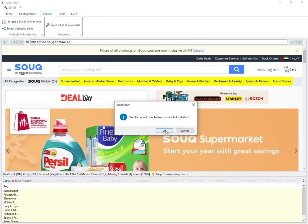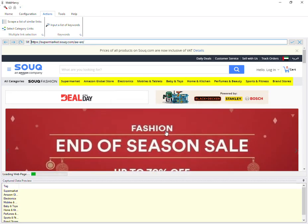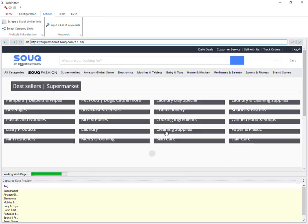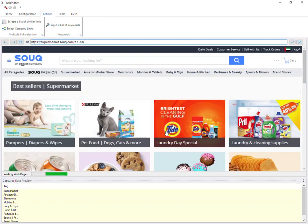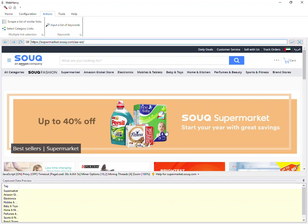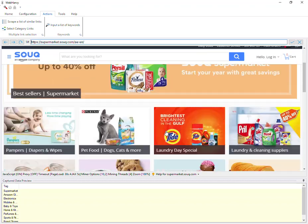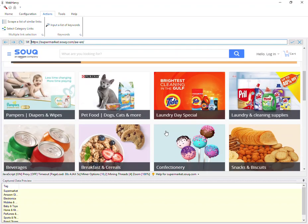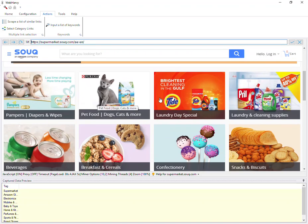Click OK and WebAvi will load the first link which you clicked. Wait for the first category page to load. Inside this page you can see that there are more subcategory links.